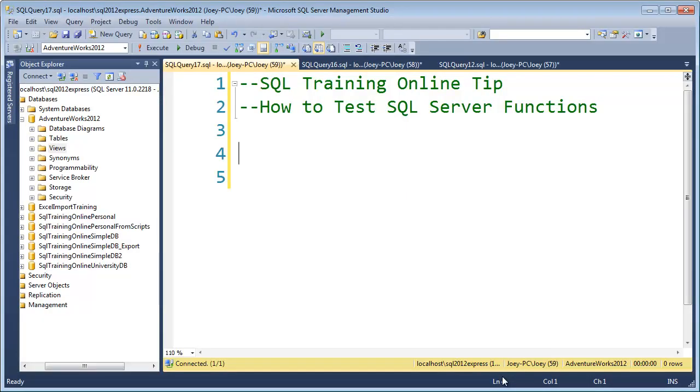Hey, Joy Blue here, and today I want to talk to you about how to test SQL Server functions. Many times you're going to work with functions like convert, substring, charindex, or stuff like that, and you'll want to test it before you actually put it into a SQL query.